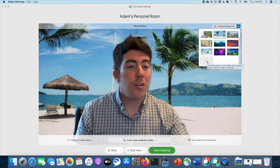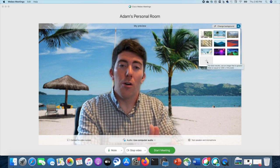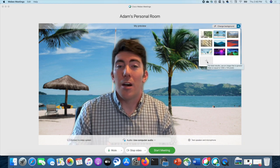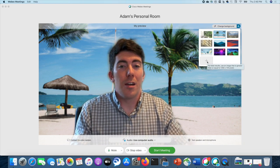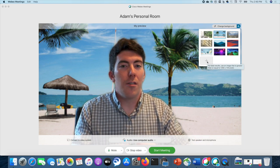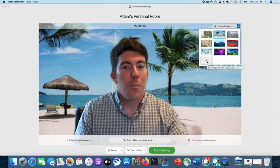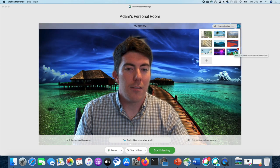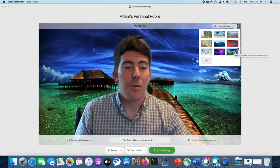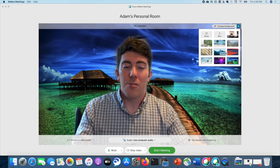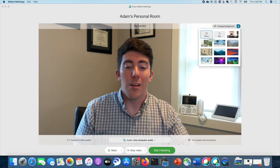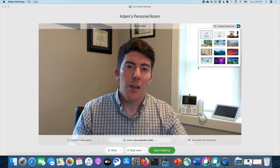Last but not least, you can come down here and choose your own. It does give you recommendations on the size of the image. My preference is to find a really nice desktop wallpaper image, because you know it's going to be large enough and they're typically really nice pictures. So I have this desktop wallpaper of someplace tropical. Just set that up — you can see those options and get it configured the way that you like it, and then you can start the meeting.